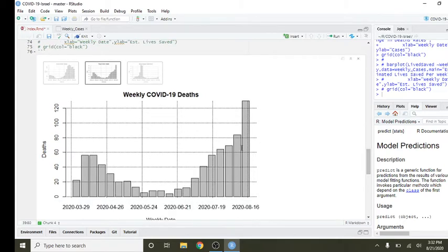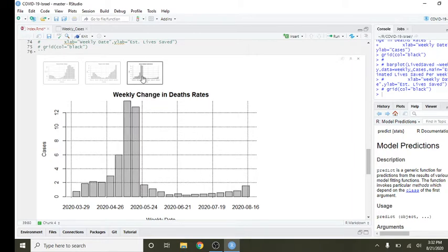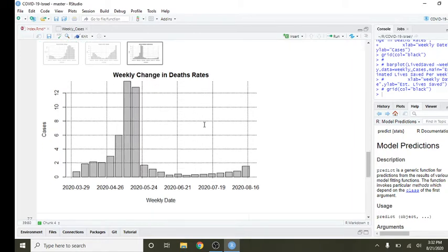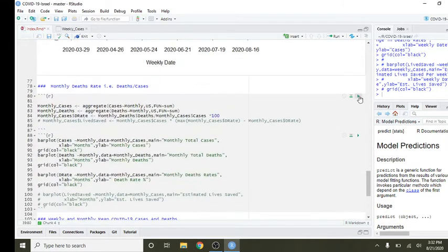Death rate, you can see after a decline down into the last week of May, deaths have been steadily climbing to actually a new high so far this week above 120 deaths. Death rate is under 2%, which isn't bad.